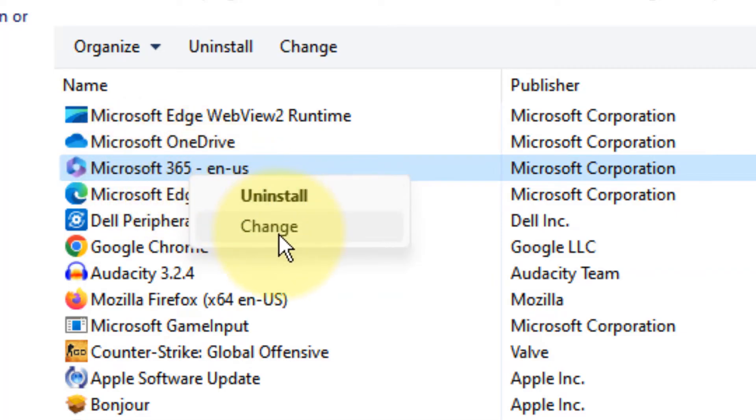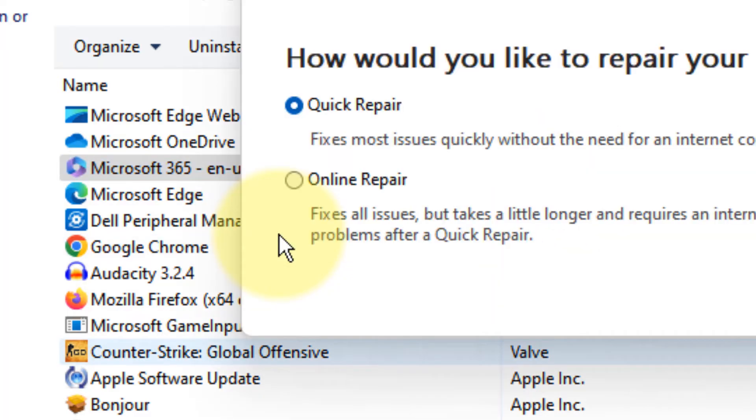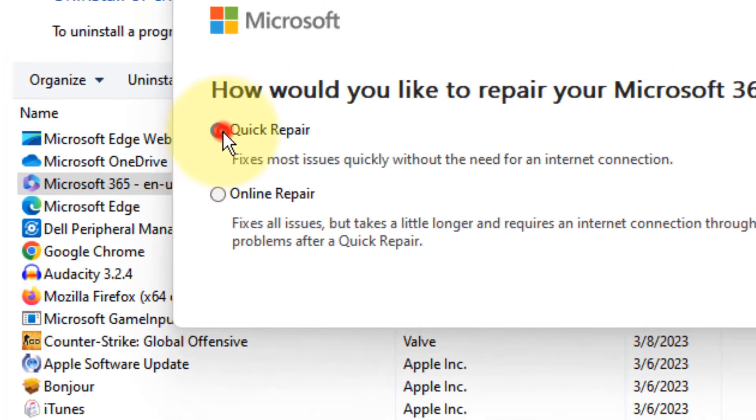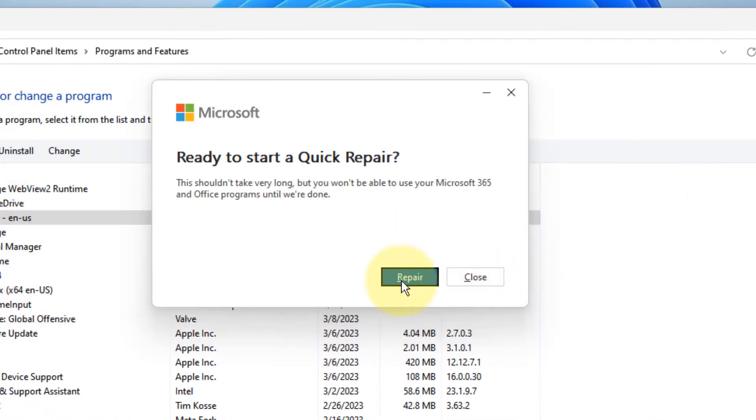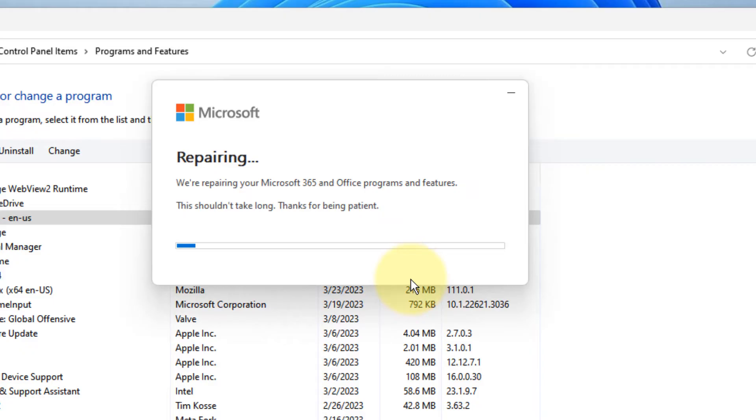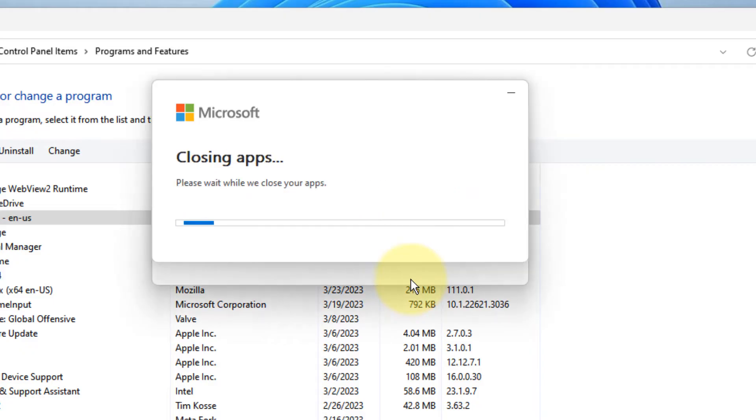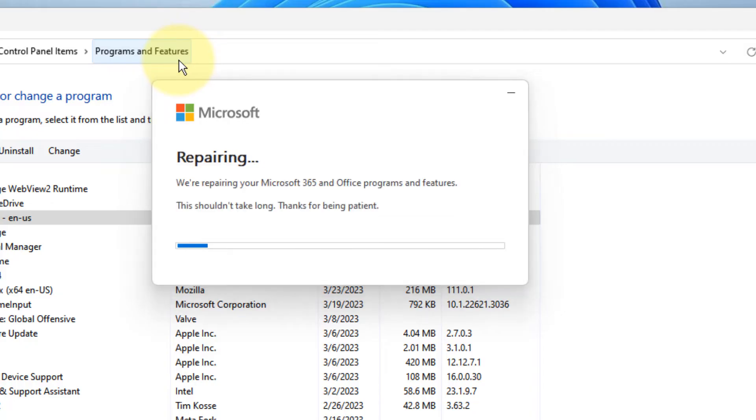Click on Change, choose Quick Repair, and click on Repair. This will repair your Microsoft Office. Once it gets repaired, try opening Outlook again and it will not crash.